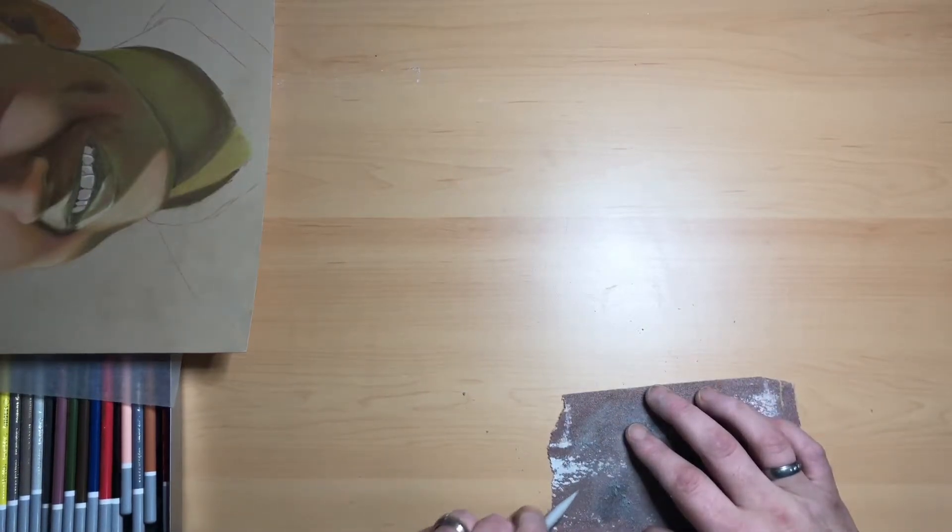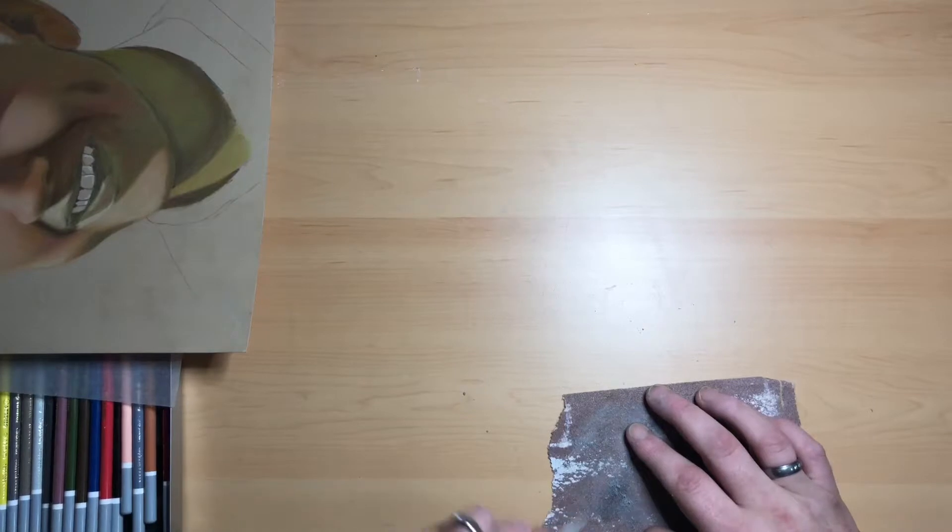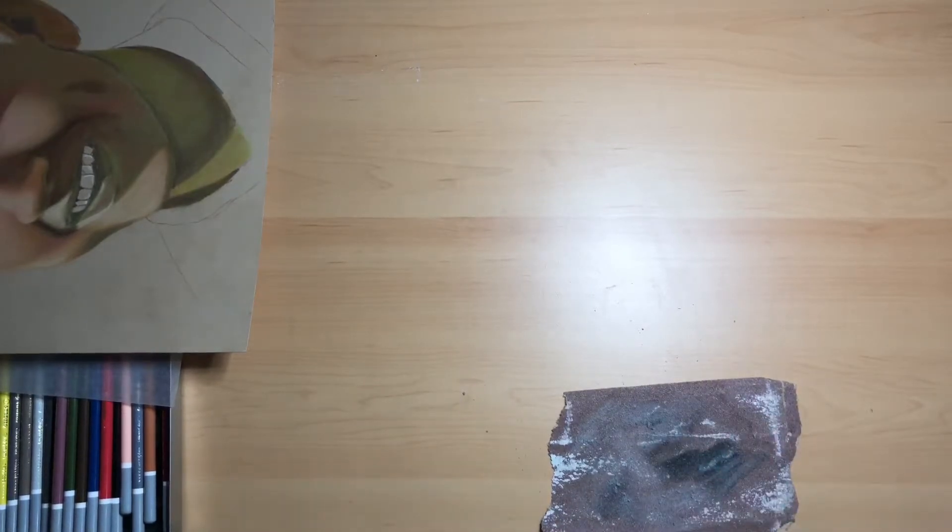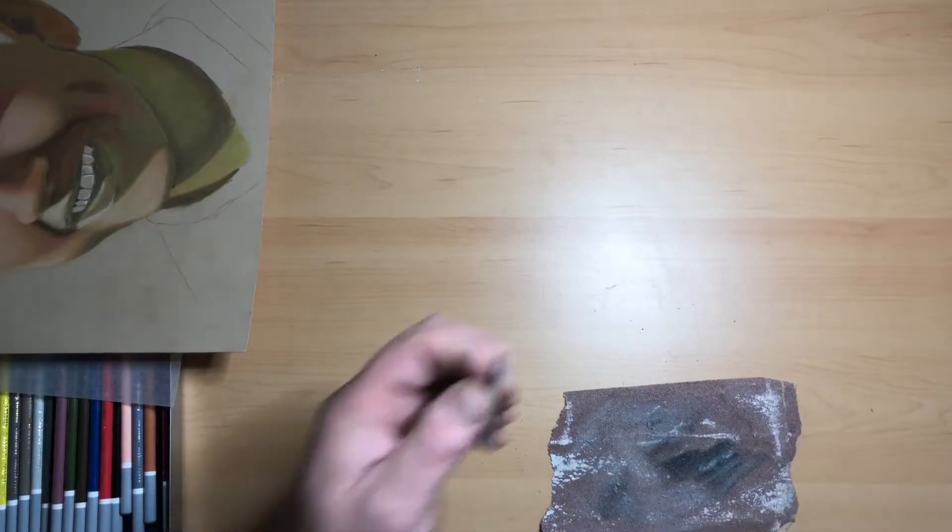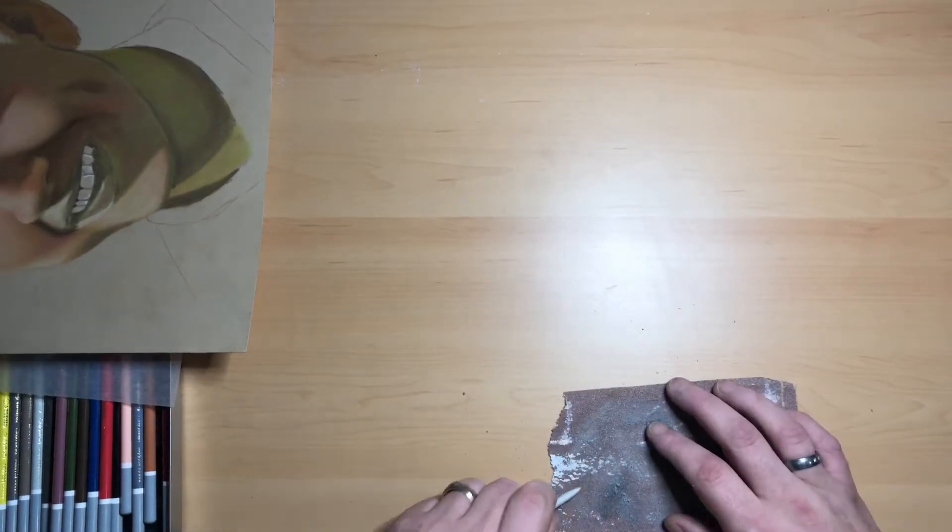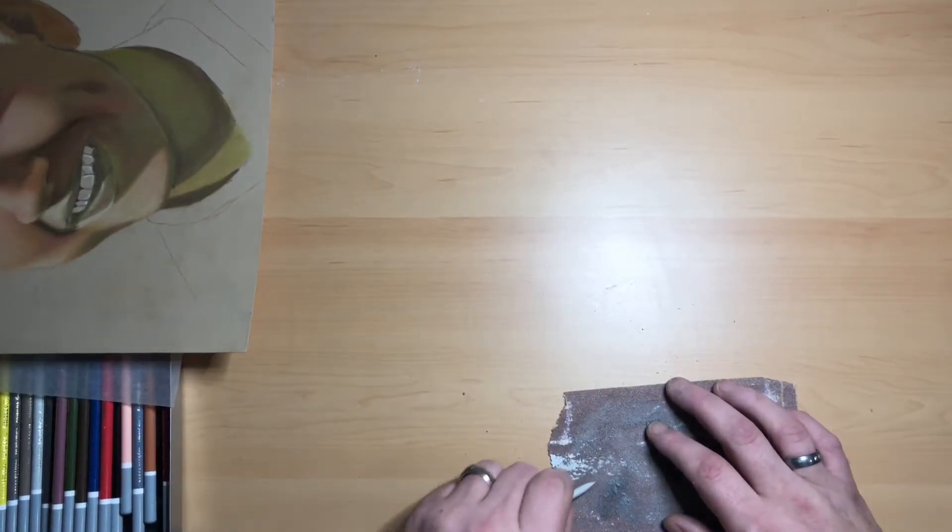Same again, just give it a quick rub, get the color off the end. Done, nice and clean. Another one there with a little bit of black on that we don't want. These ones are great for the real fine detail.